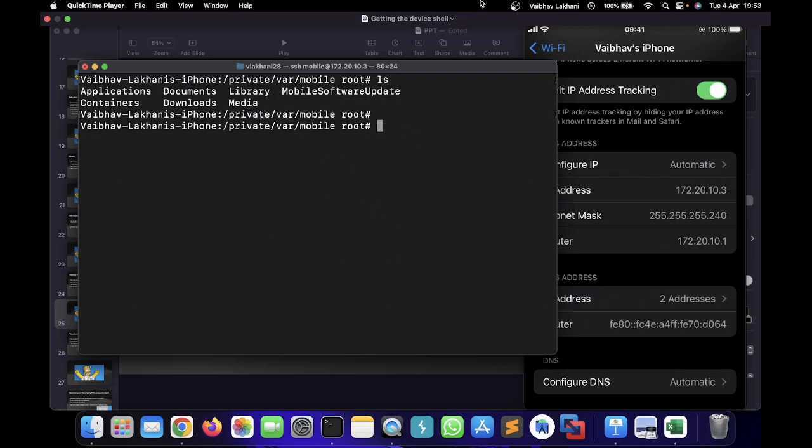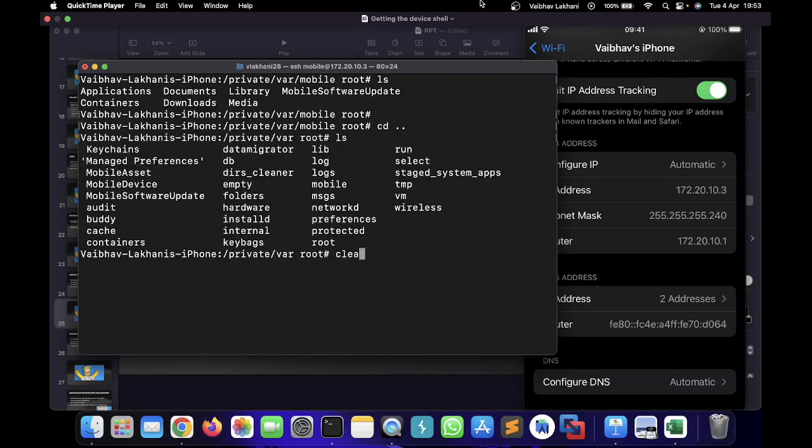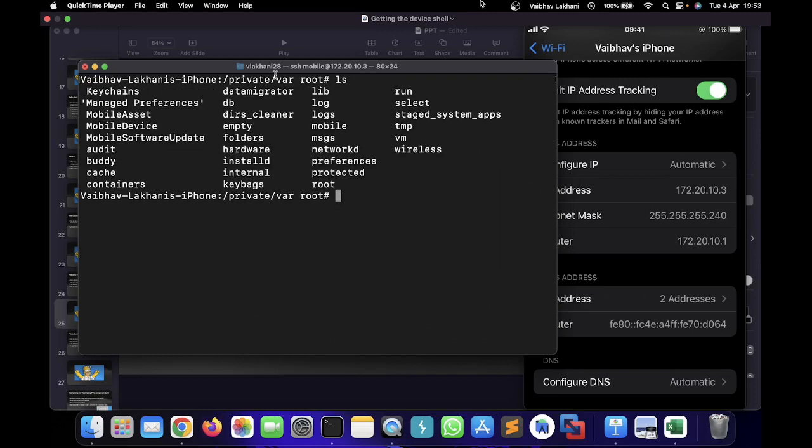Now you are the super user and you can go inside any libraries or folders or files you want to access. You can do all of that. So that's it for this particular video. Thank you.